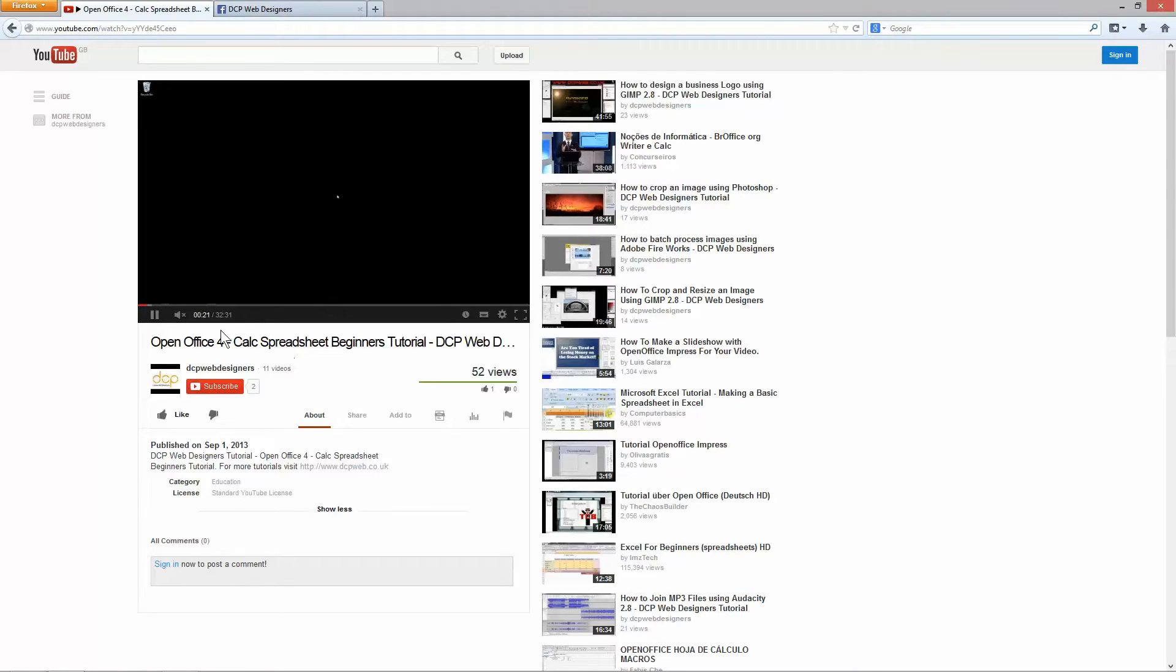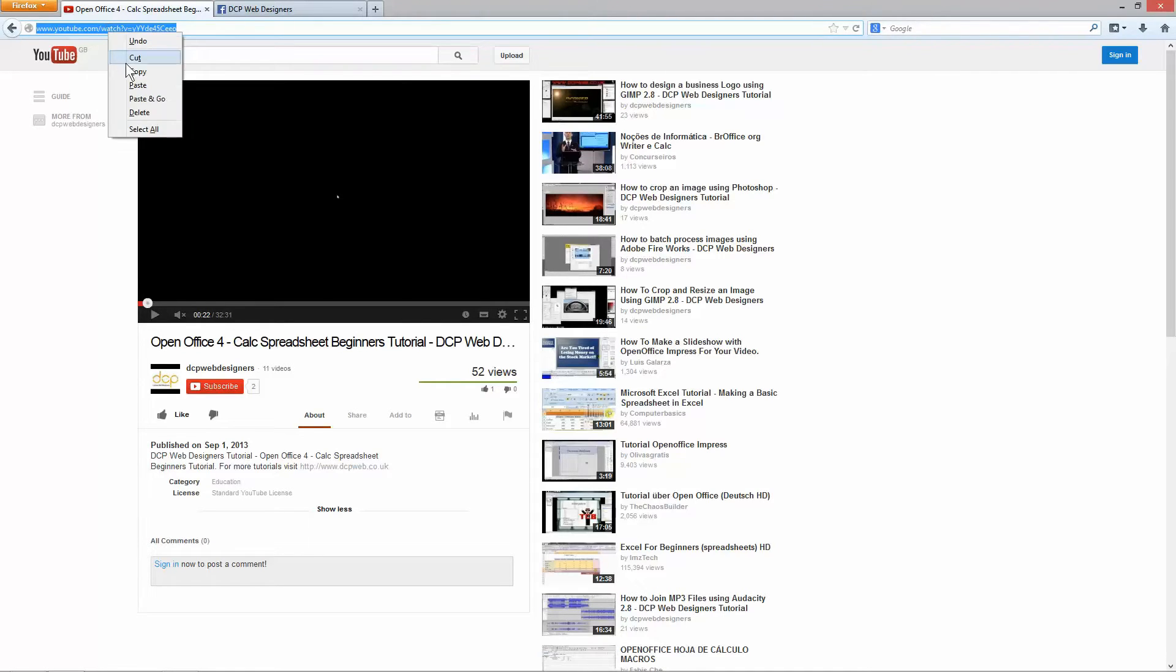So I'm going to pause this video for now and I'm going to copy this URL at the top. So I'm going to right click and copy the whole URL.